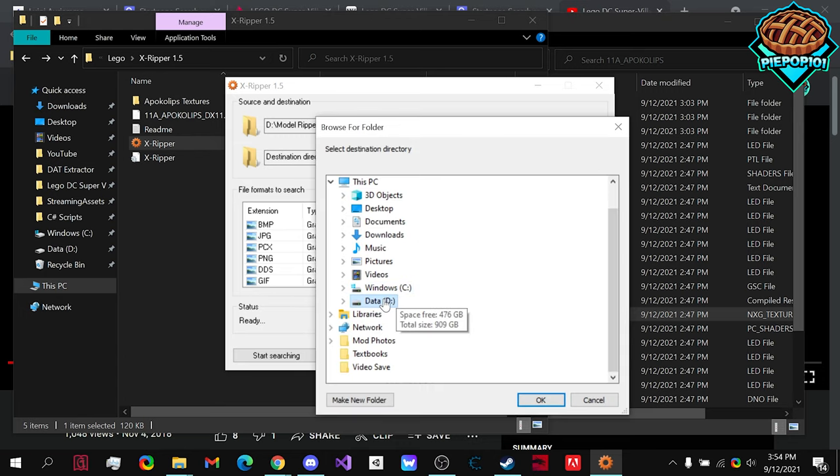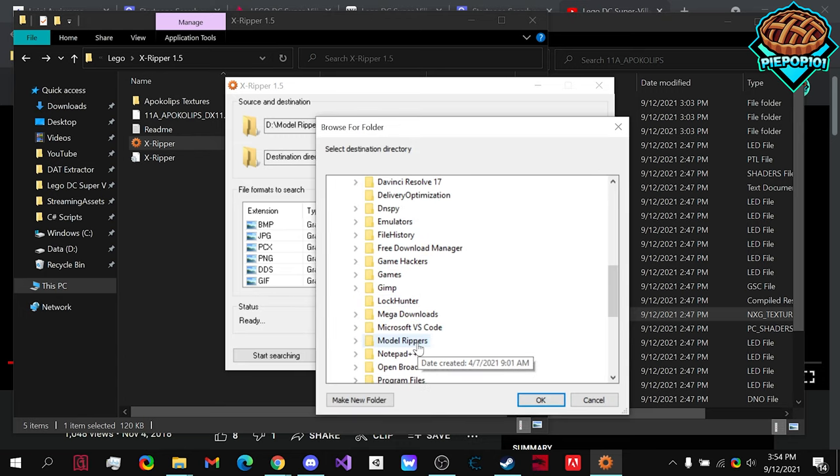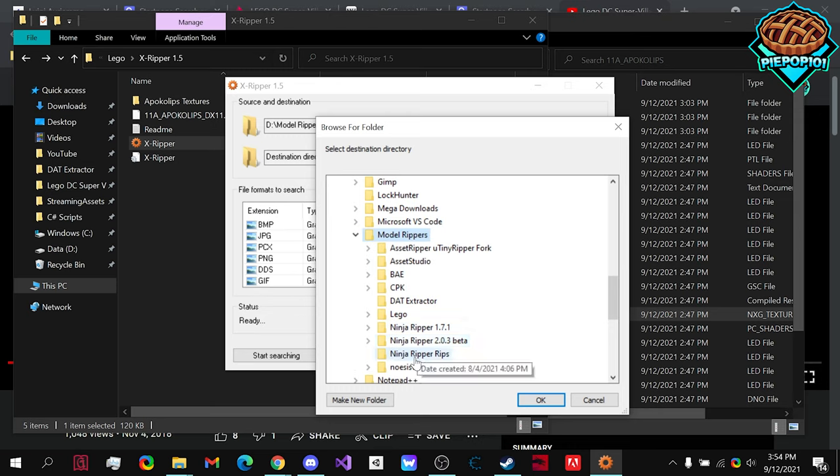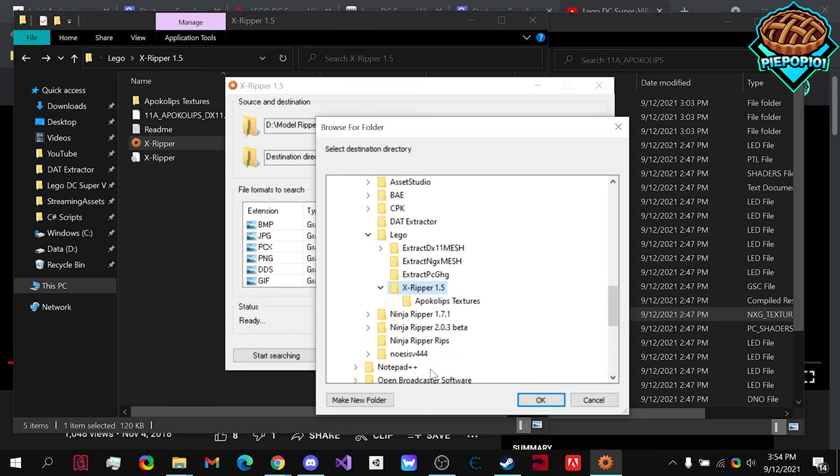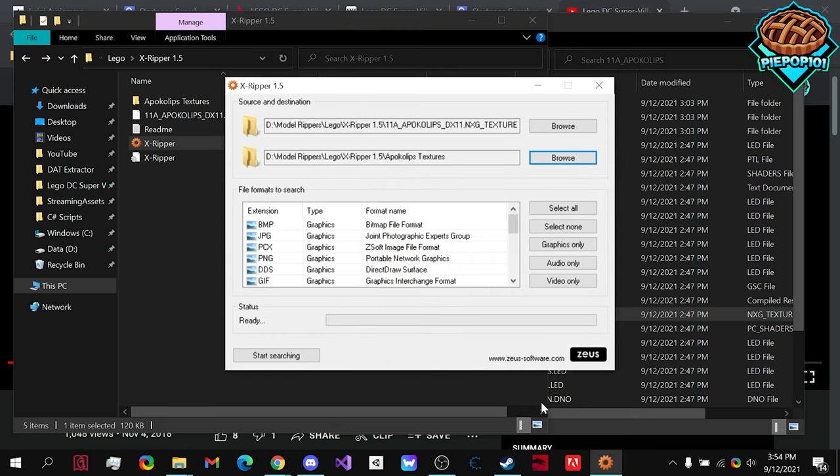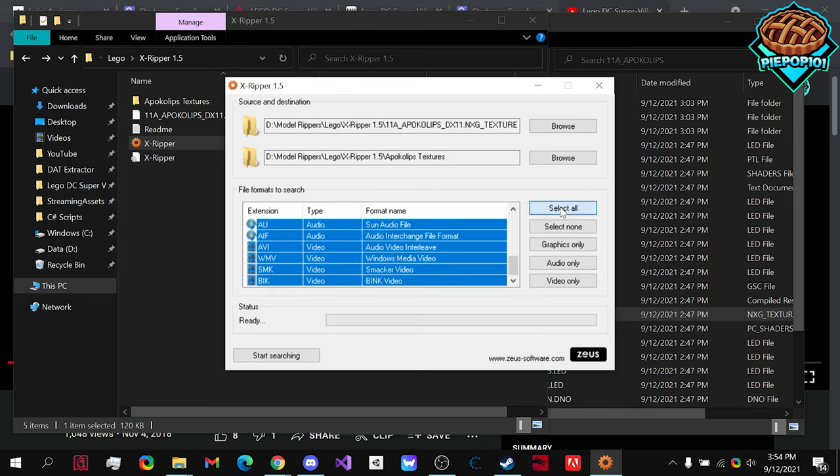And the destination for the rip textures, I'm going to go to the folder that we're currently in. Select OK. And, just in case it is any one of these many textures, hit Select All, start searching.